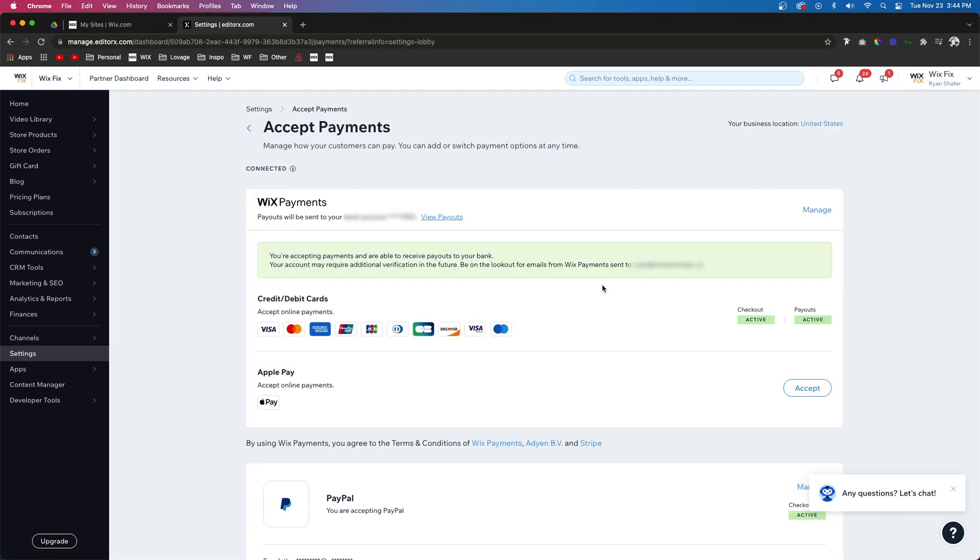Now before you even have Apple Pay as an option, you're going to need to make sure that you have Wix payments set up on your website. But once you do, what you can do is just come over to Apple Pay right down here and press accept.